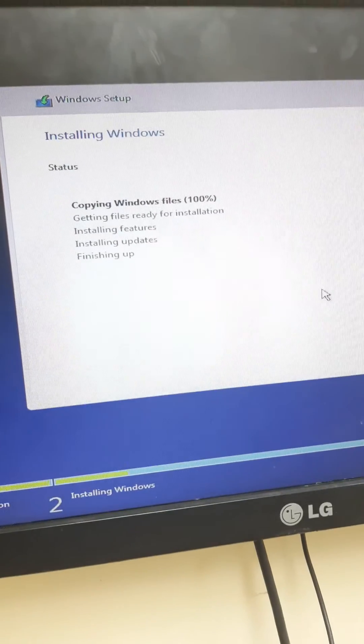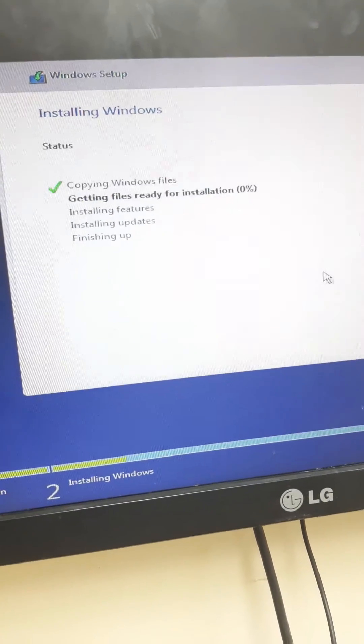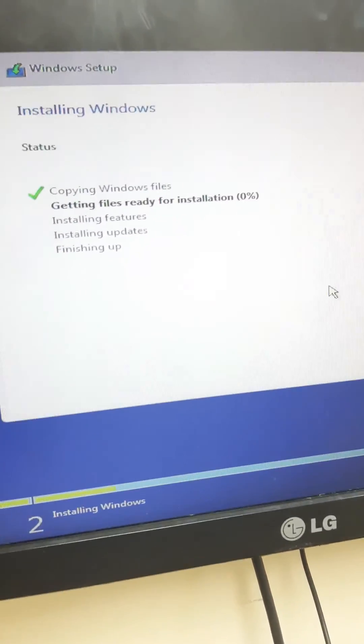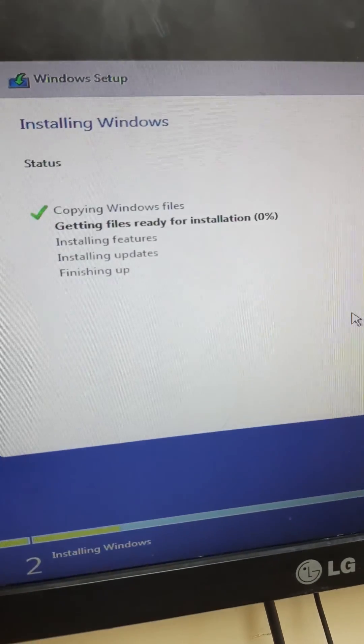The installation will take a few minutes, maybe more than 20 minutes, to finish installing Windows.